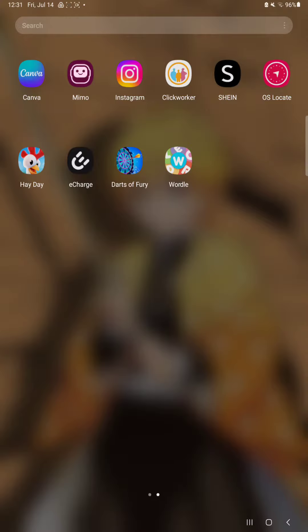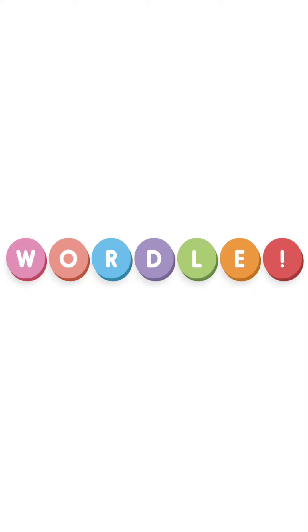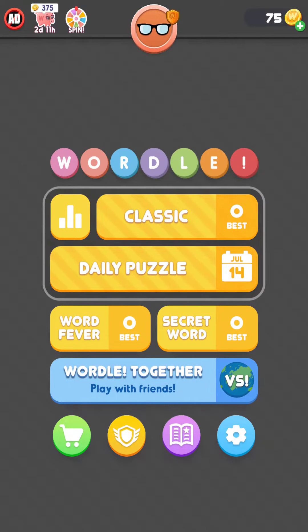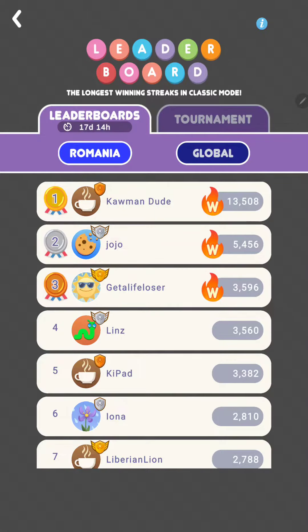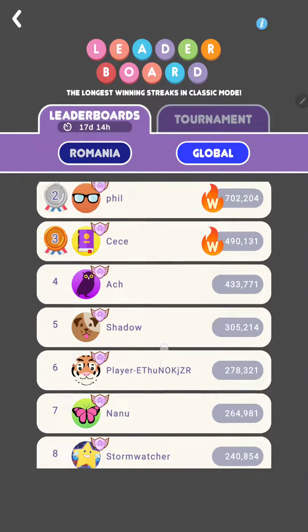So let's jump into it. First of all, open the application on your device. Click the second icon at the bottom of the screen. And here you can check your country leaderboard or the global leaderboard.